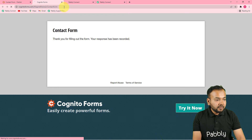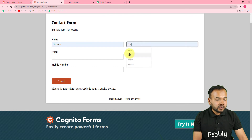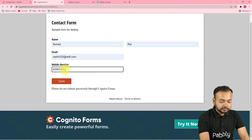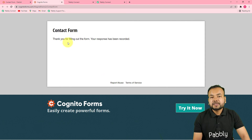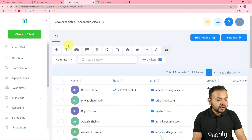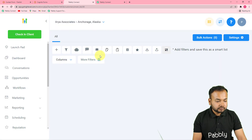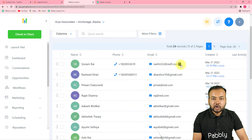Let me show you a real-time example. I'm opening the form again and filling in the details for another person — let's say Sonam Rai is filling the form, with an email and phone number. I'm submitting the form. The form is submitted. Now checking GoHighLevel directly in the contacts list, I'll refresh the list — and here you can see a new contact with the name Sonam Rai has been added automatically.